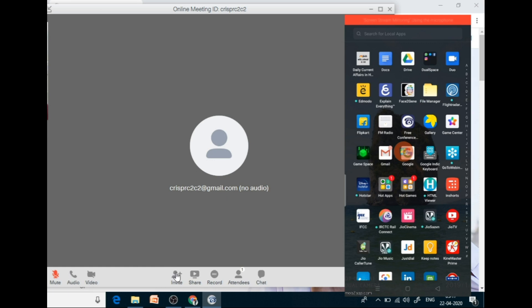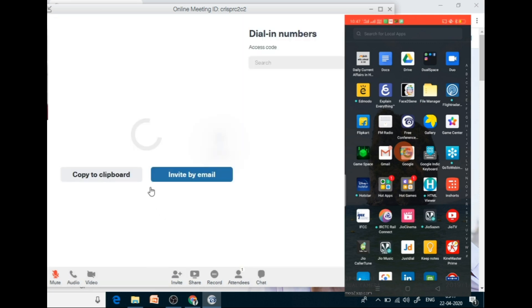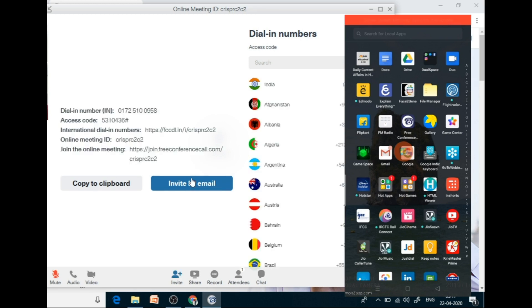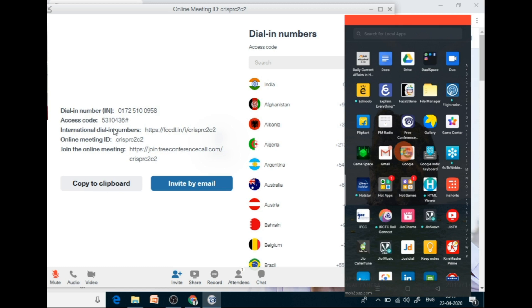Now, there is an option called invite. So you can invite your participants via email. And this is the meeting ID. Using this ID, anyone can join your meeting. You can copy this all to the clipboard and send the email.